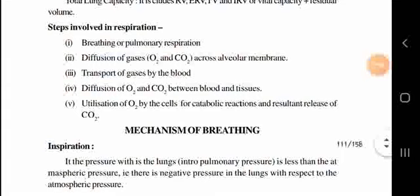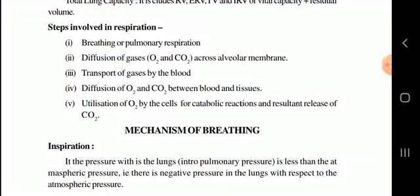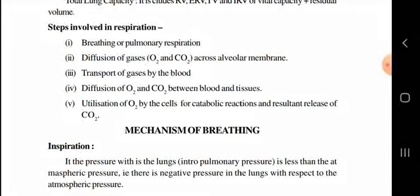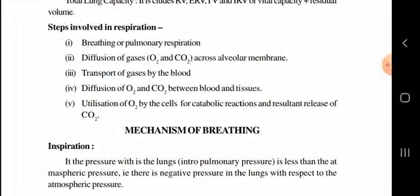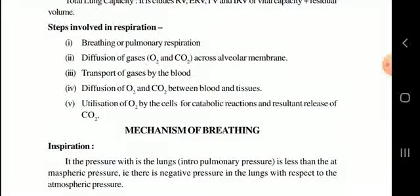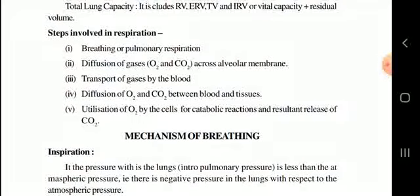Now let us learn the steps of how respiration takes place. First, breathing or pulmonary respiration — we take oxygen from the atmosphere into our lungs. Second, diffusion of O2 and CO2 across the alveolar membrane. Third, transportation of gases in the blood to all parts of the body. Fourth, diffusion of O2 and CO2 between blood and tissues, after which CO2 is expelled to the atmosphere. These steps may be asked for two to three marks.